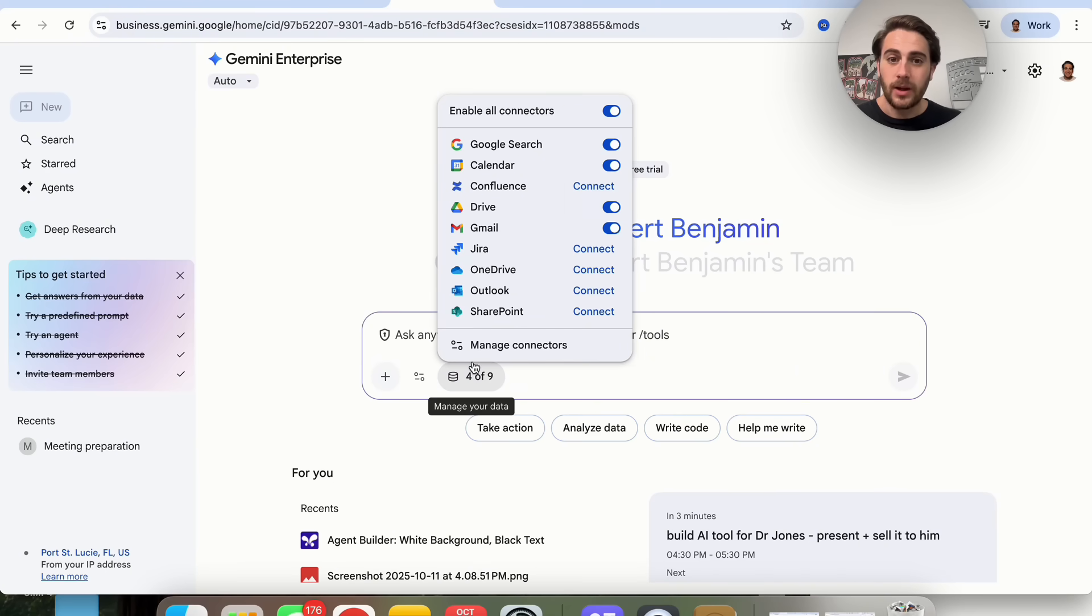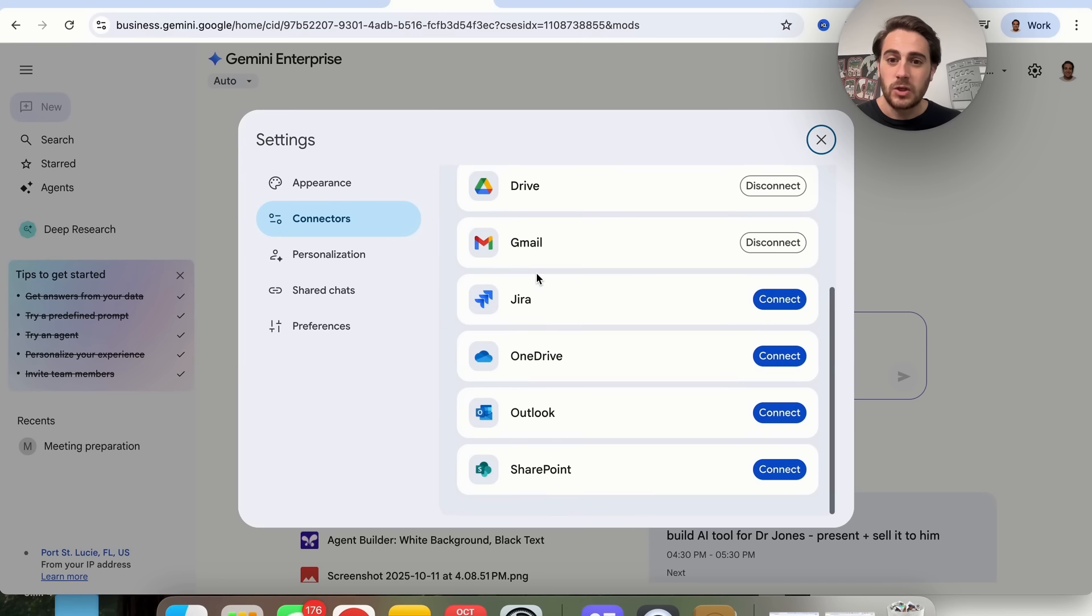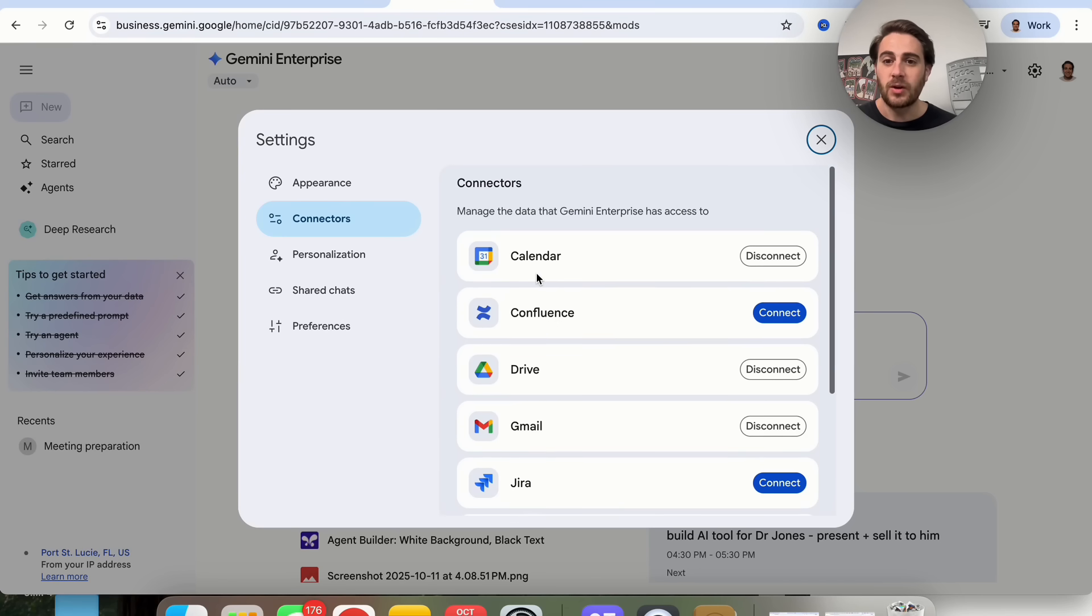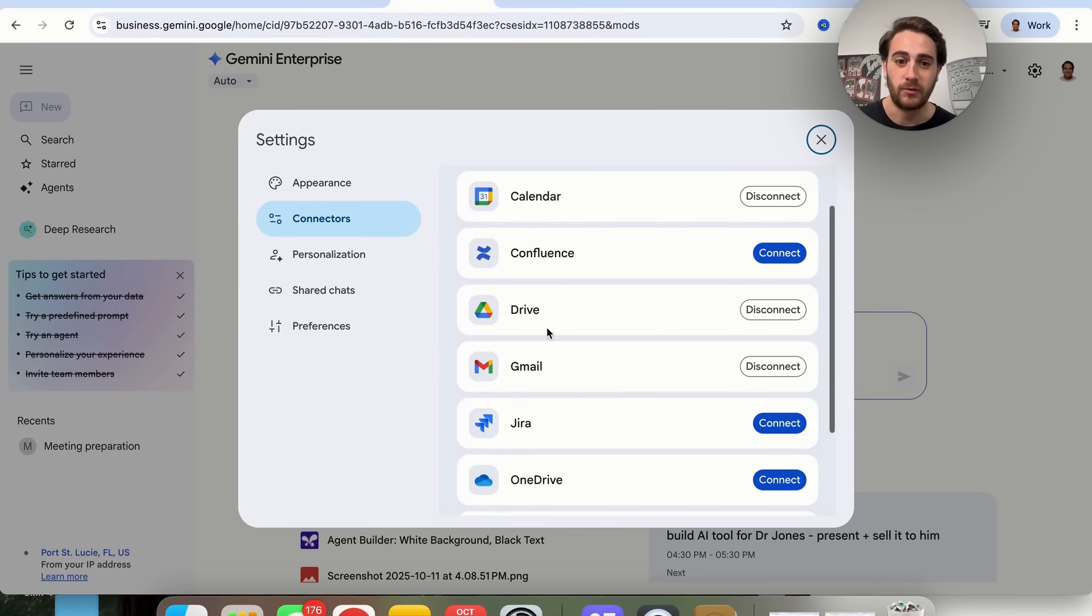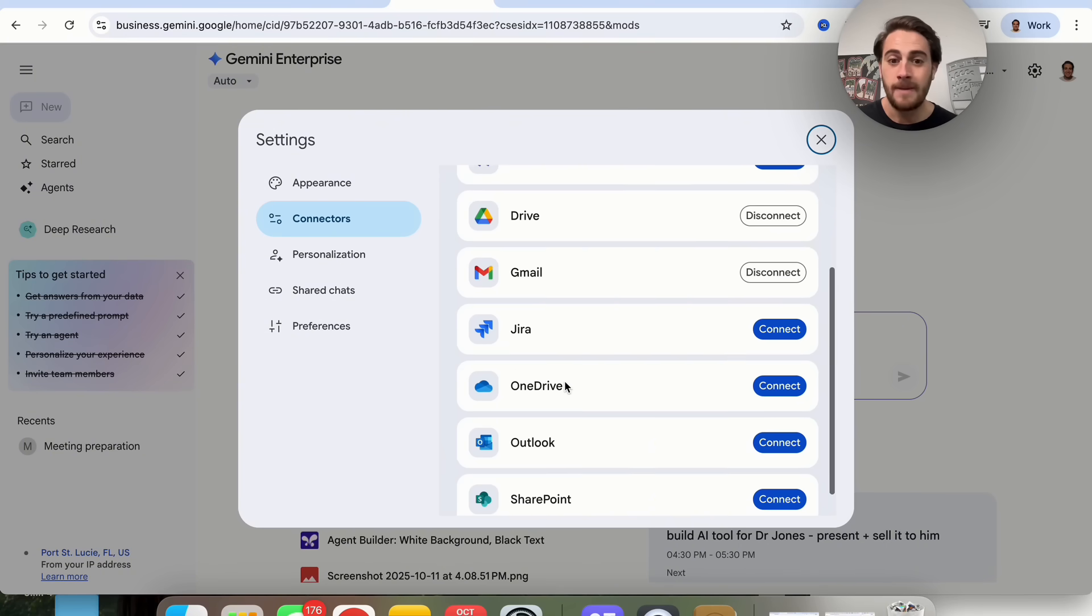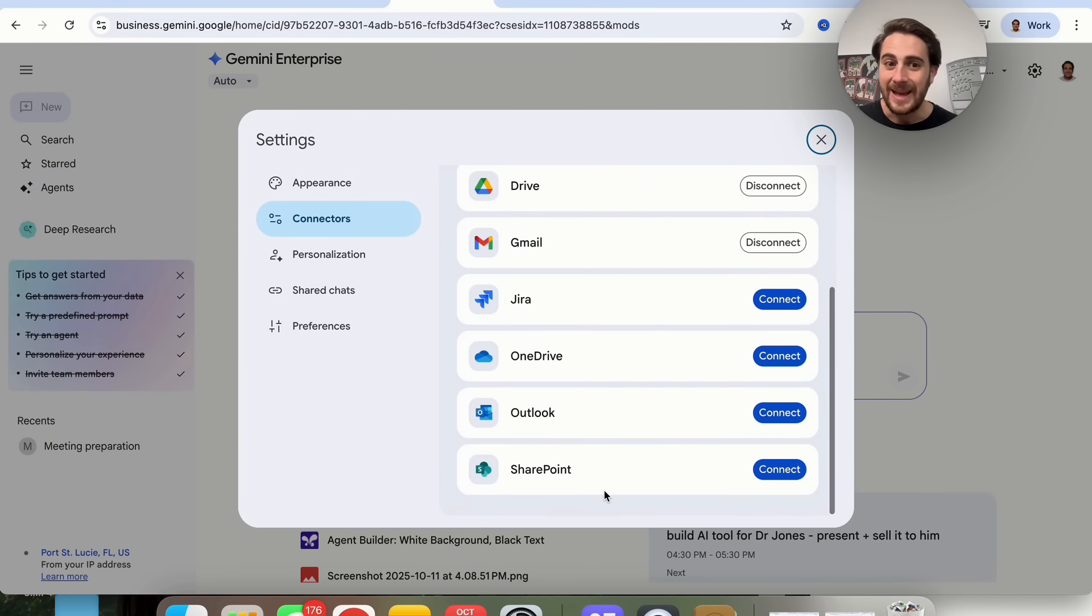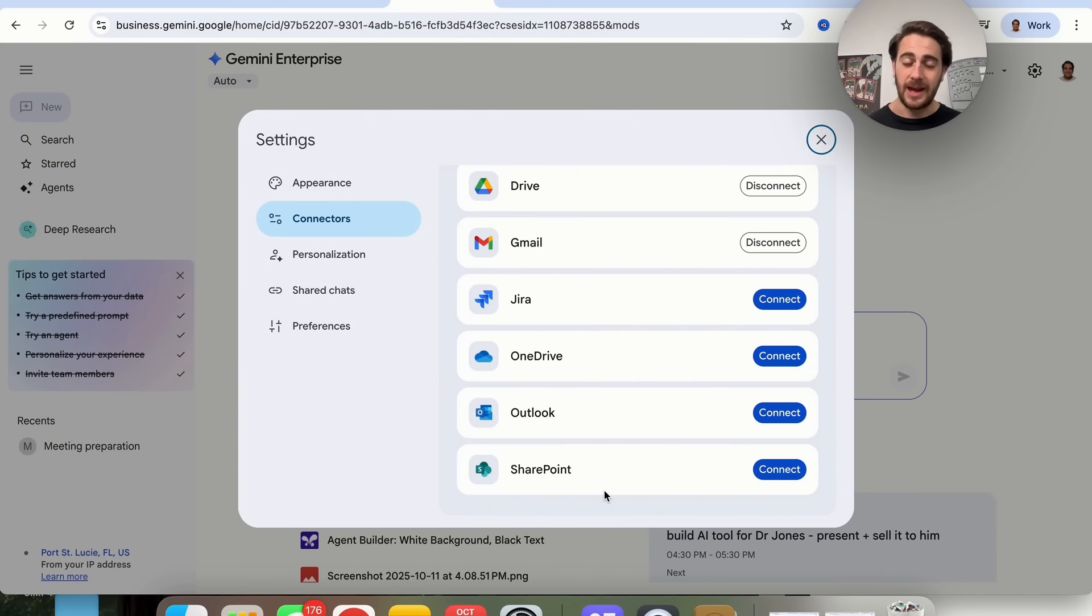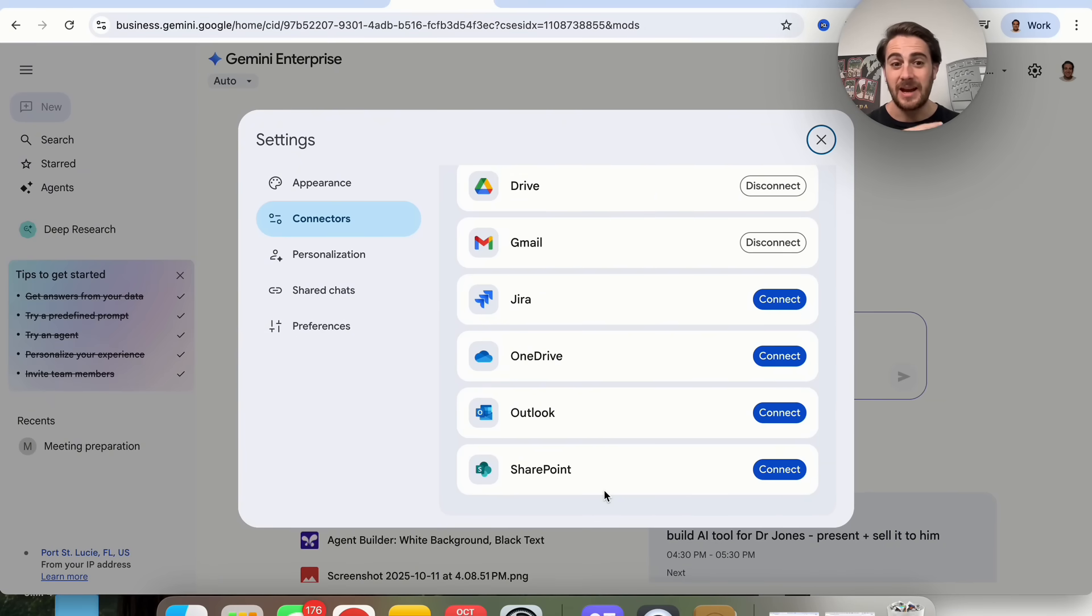If you click on this, you will be able to manage all of your different connectors. You have Calendar, Confluence, Drive, Gmail, Jira, OneDrive, Outlook, SharePoint, and that's it. Those are the only connectors that this currently has. This doesn't have MCP access, doesn't have additional tool access, doesn't have anything like that.